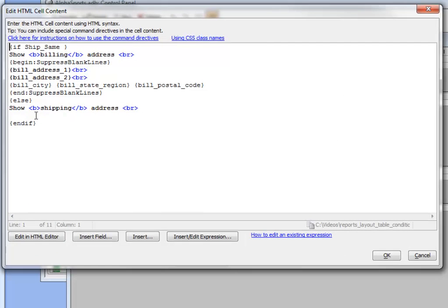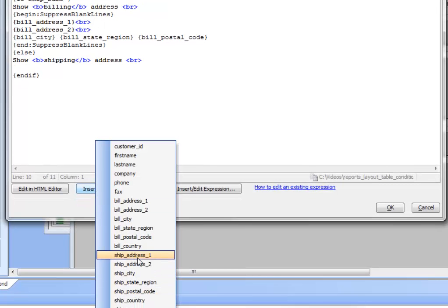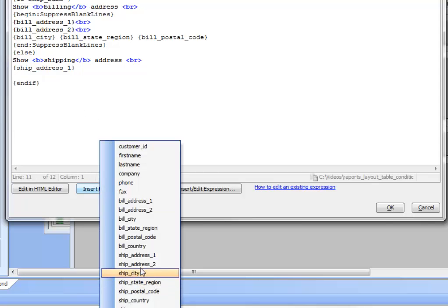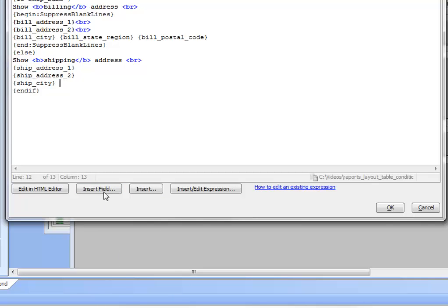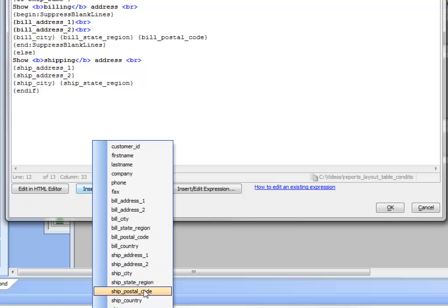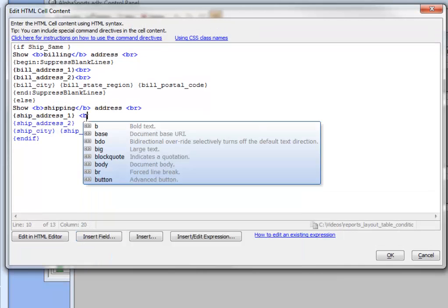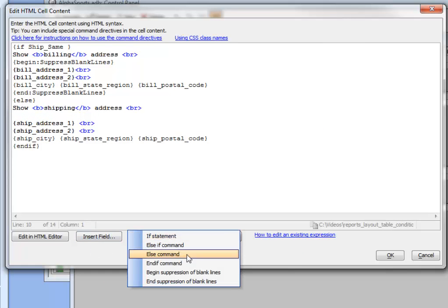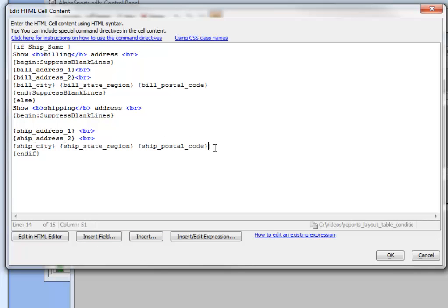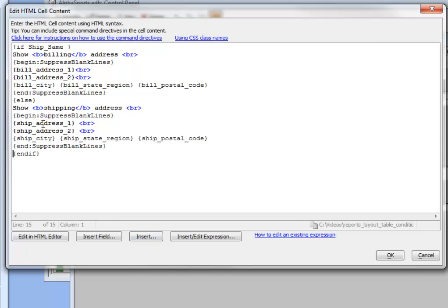To complete the conditional object, in the else branch we insert the shipping address fields: ship address one, ship address two, ship city, a space, ship state, and the zip code. We then wrap this shipping address block with Begin Suppress Blank Lines and End Suppress Blank Lines directives, and clean up the formatting.